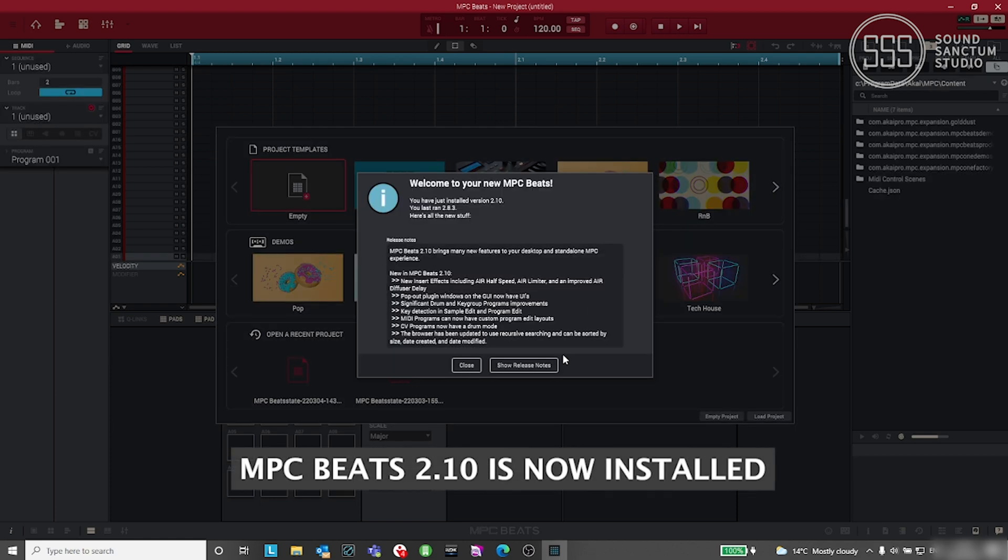MPC Beats has now been upgraded to version 2.10, which at the time of this video is the most up-to-date version of MPC Beats.